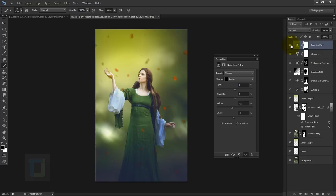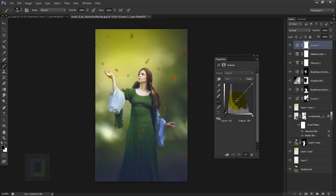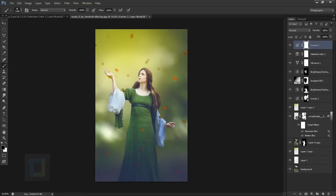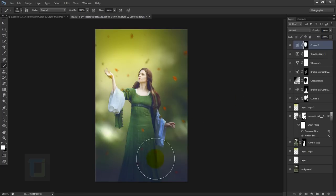Now I'm going to make this portion bright one last time. Create a new Curves adjustment layer and make it a bit brighter. In the mask, press Ctrl+I so everything is hidden, then paint with white only in the places where I need light to get the final brightening.